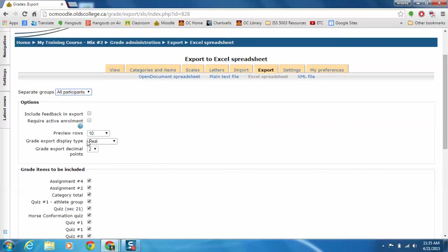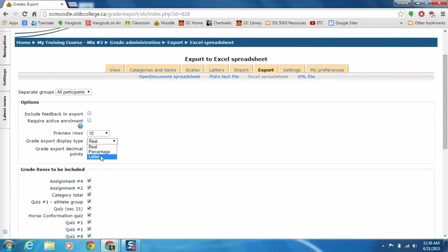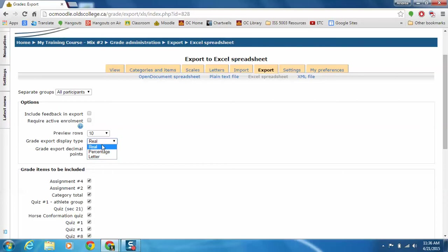The display type is how the grades will show up in the spreadsheet. So the real would be the actual raw scores that you've entered in. You could change this to see their percentages on all of their items or their actual letter grade. You can't pick two or all three of these. It's only one, so we're going to leave it as real. And if you needed to have more specific decimal points, you could change that as well.